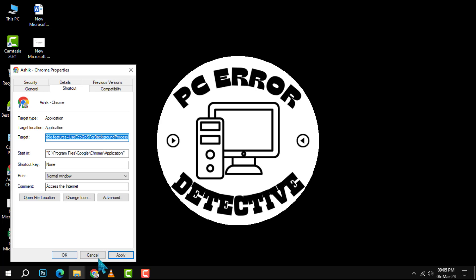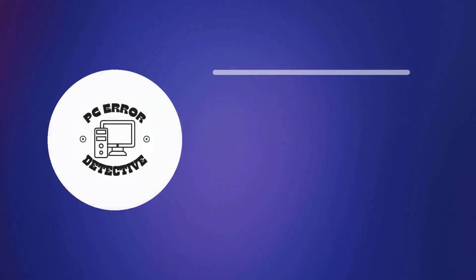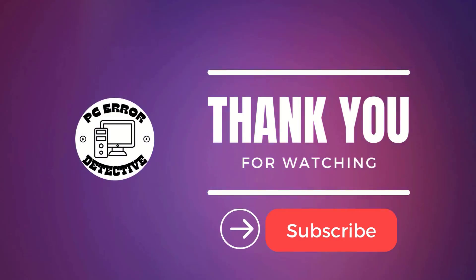Step 5: Click Apply followed by OK to save the changes. That's it! Thank you for watching and we'll see you in the next video.